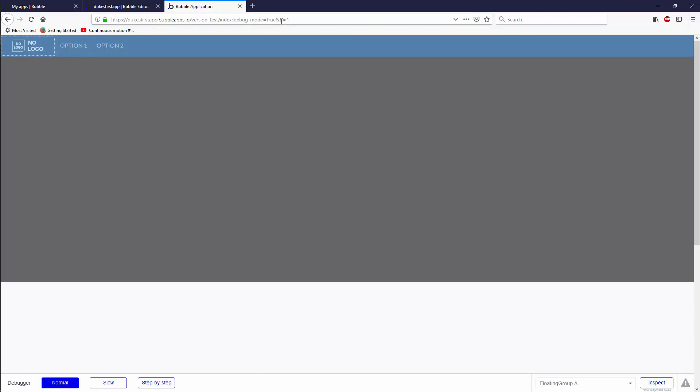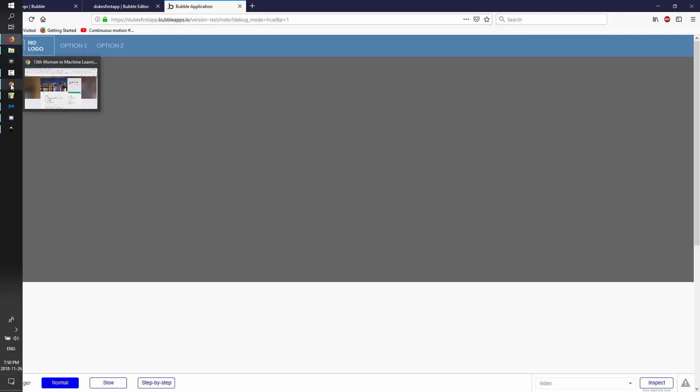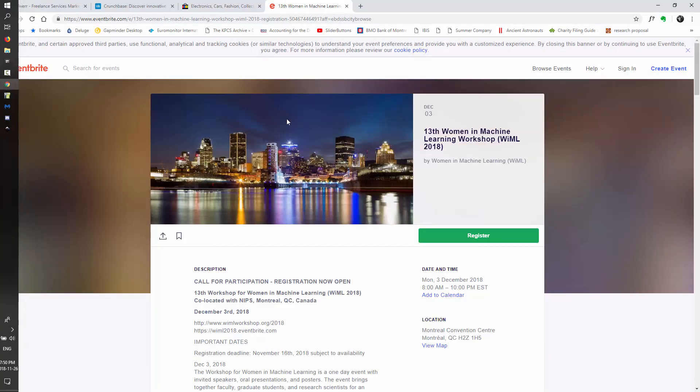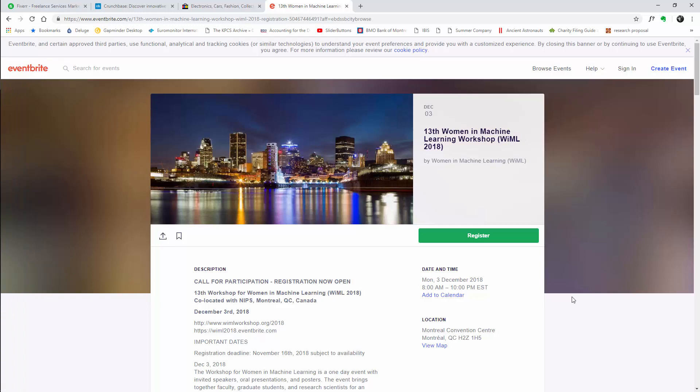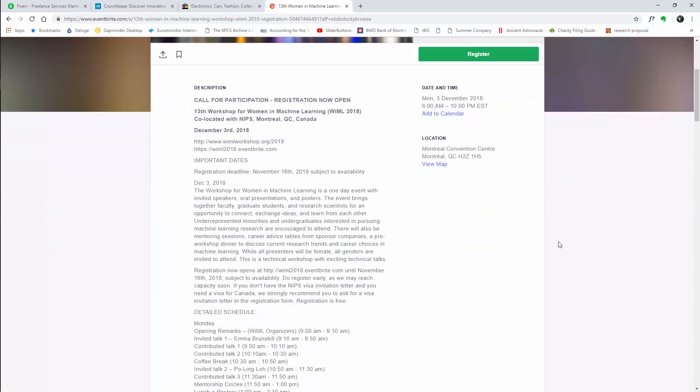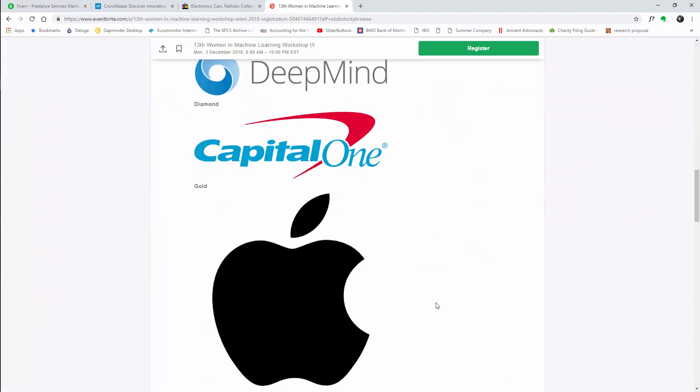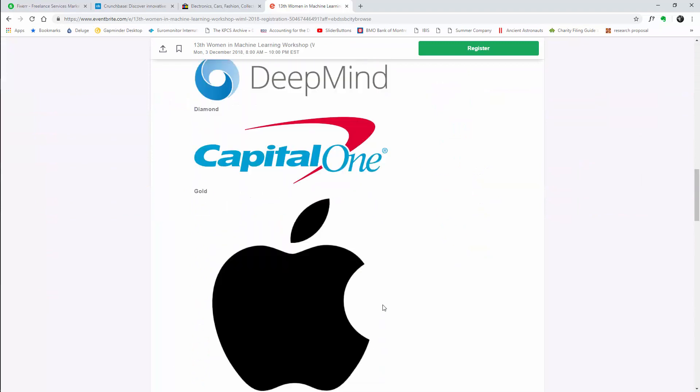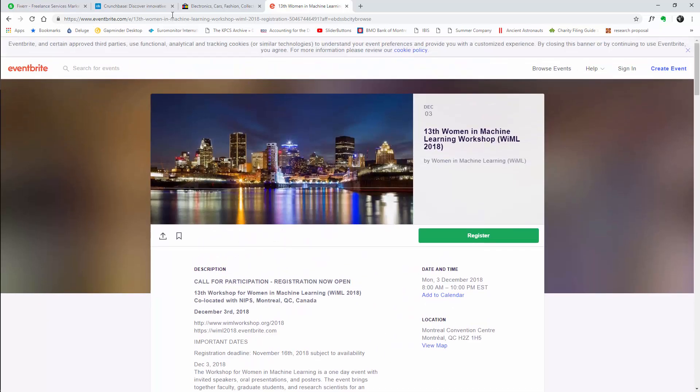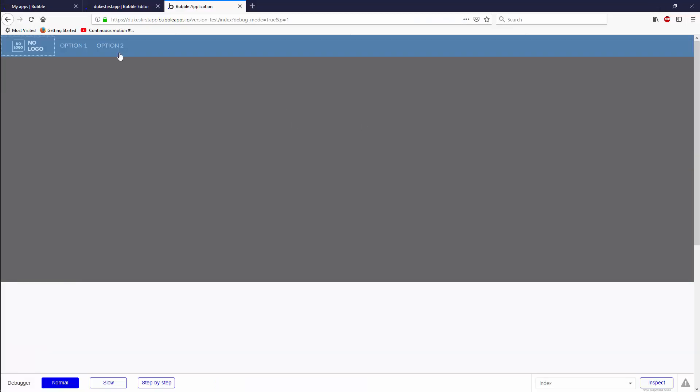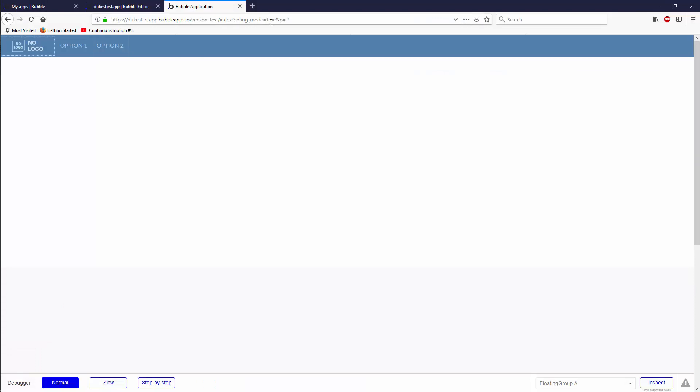But when we click here, it's actually going to add a little parameter called P equals one to our URL. Because P equals one in our URL, then this group shows. So in this group, I would put all the stuff like this picture, this big picture in the back, this group, this group, this group, and then I would start building out what this particular thing looks like. In option two, you'll notice that this changes to P equals two, and we have the white one show up. I don't know if you can see this on the recording, but the white one is actually showing up over the background.